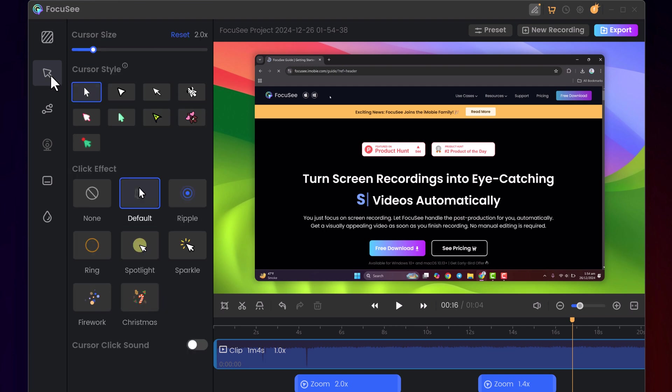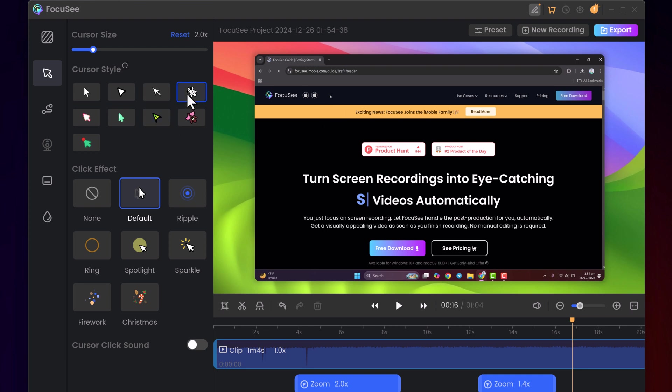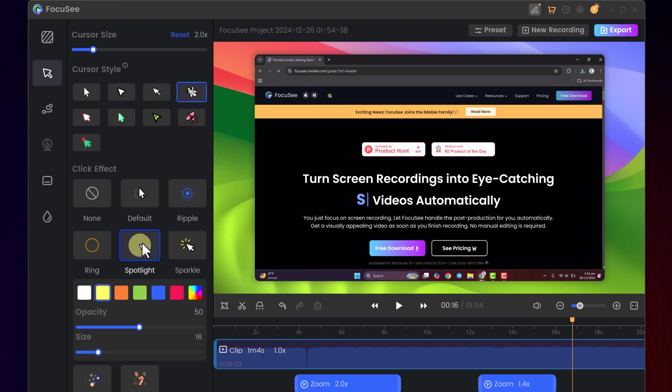It also offers rich cursor styles and click effects, including customizable highlights, ripples, and spotlights, making your mouse movements visually engaging and easy to follow.